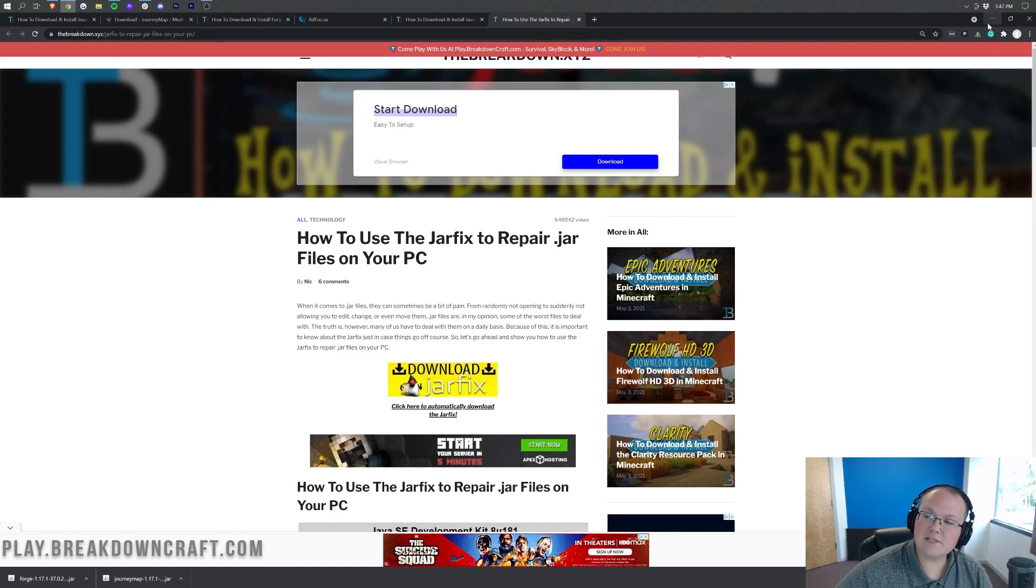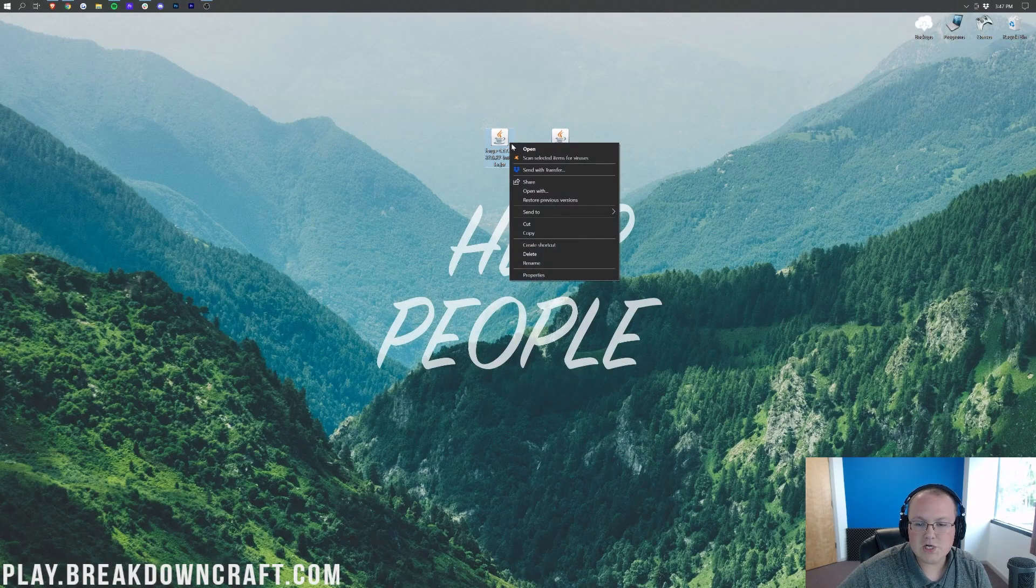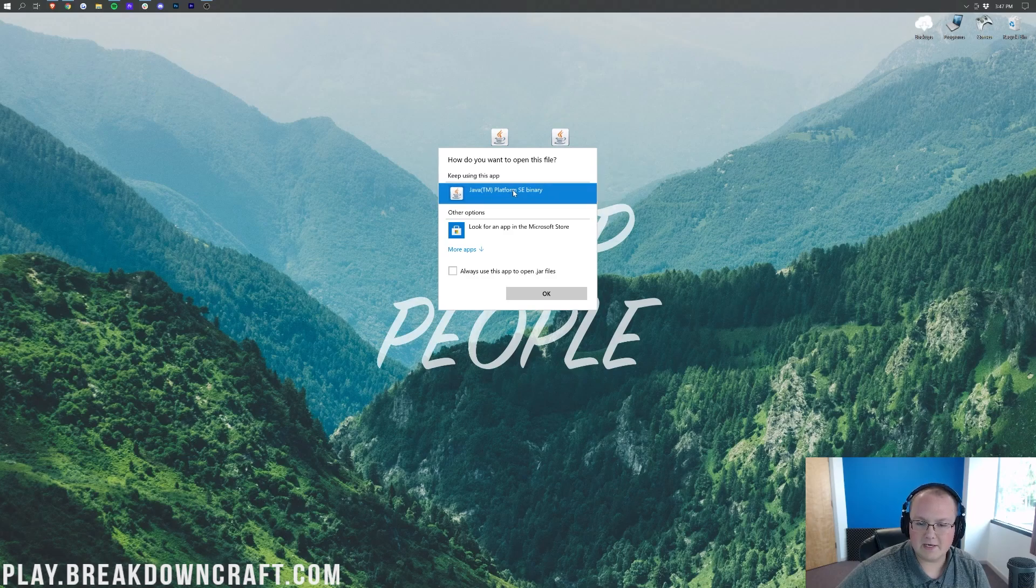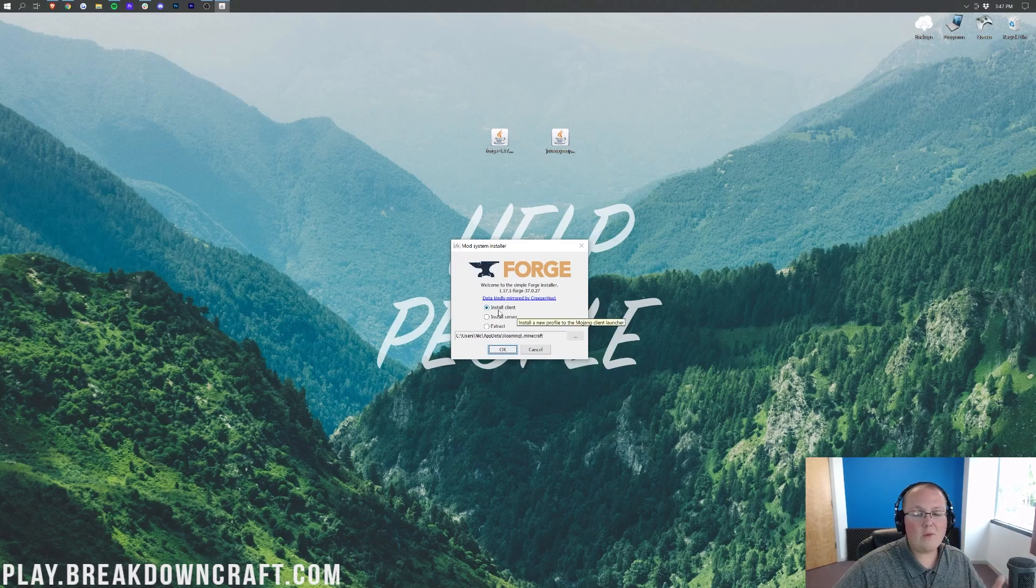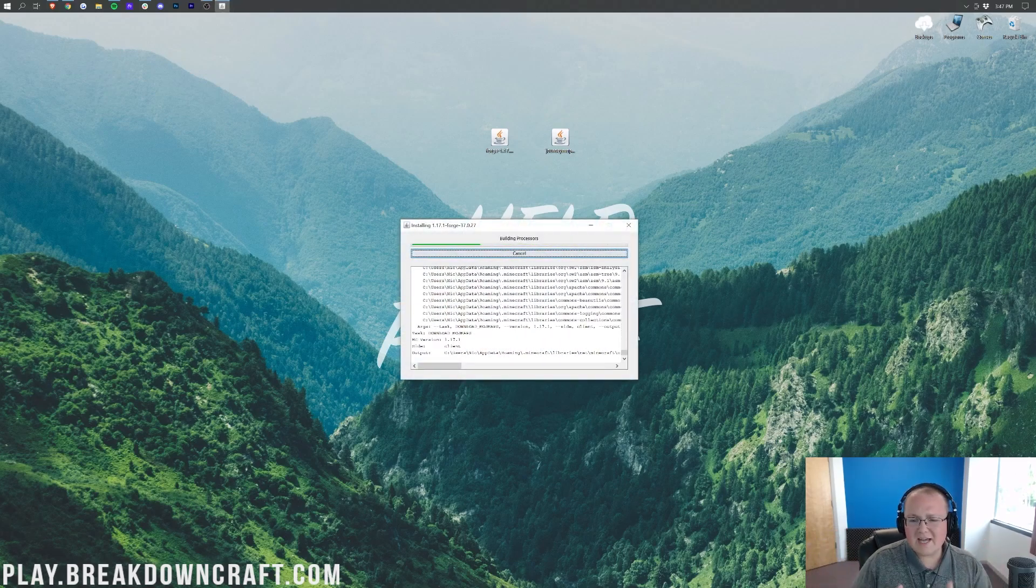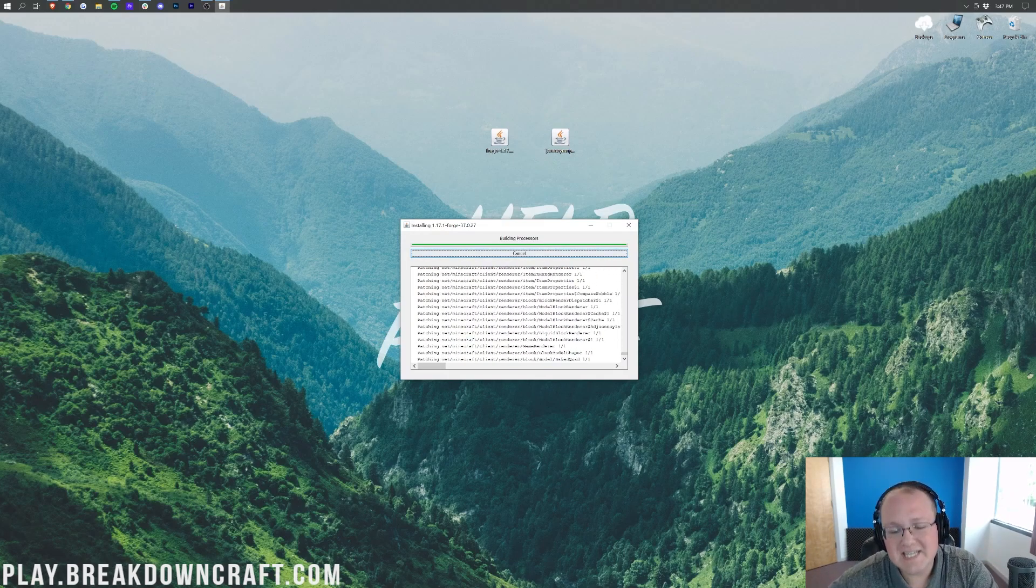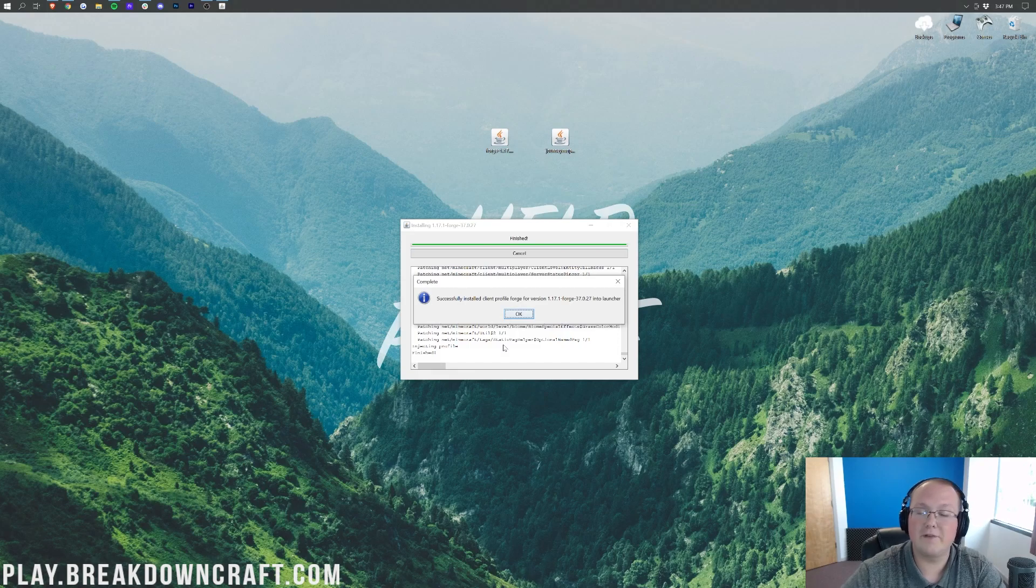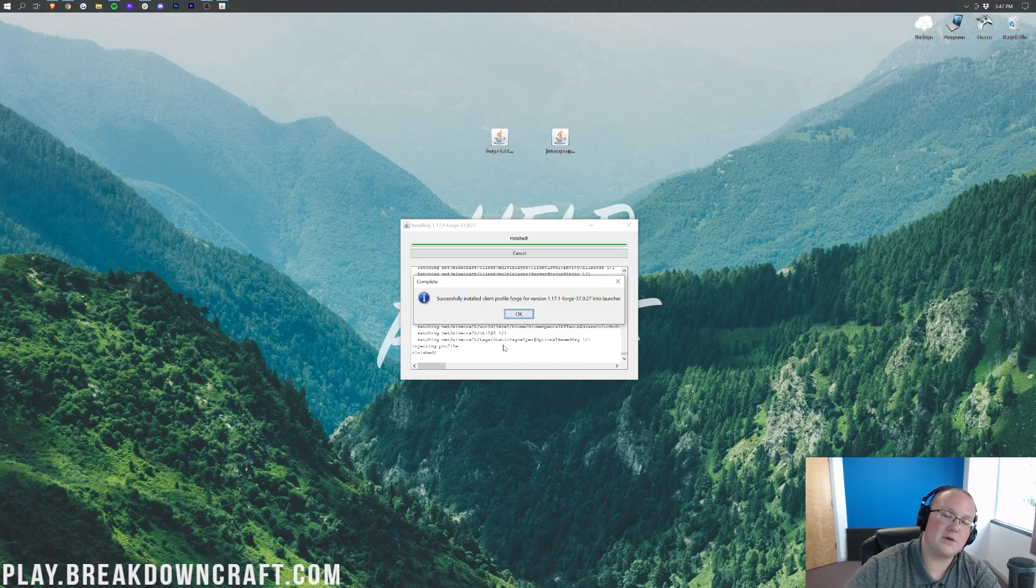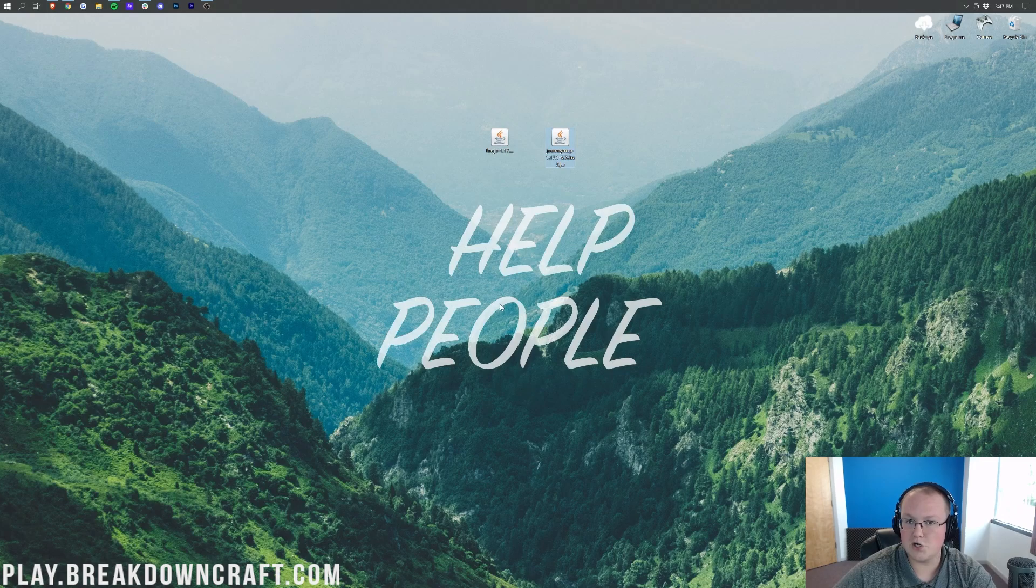Now, let's go ahead and minimize our browser, and now we can right-click on Forge, click on Open With, click on Java, and click OK. That's then going to open up the Forge Mod System Installer, where all we want to do is click on Install Client and click OK. Now, Forge is going to download some stuff, do some things, and install. And once Forge finishes installing here, it will go ahead and say you've got to install Client Profile Forge. Let's go ahead and click on the OK button here and now we can install JourneyMap.